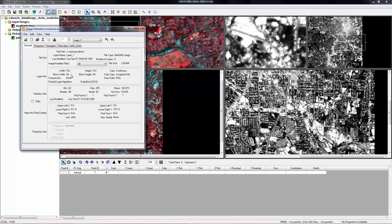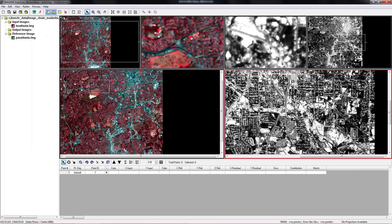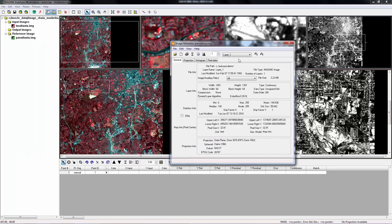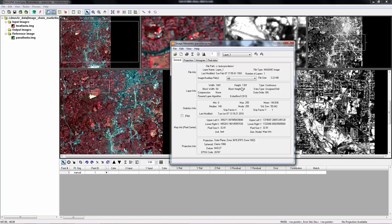Now we can look at their image info. For input image, this is a 512 by 512 raw image. It doesn't have any mapping information. For the reference image, it's 1400 by 1300. Its projection is state plane.